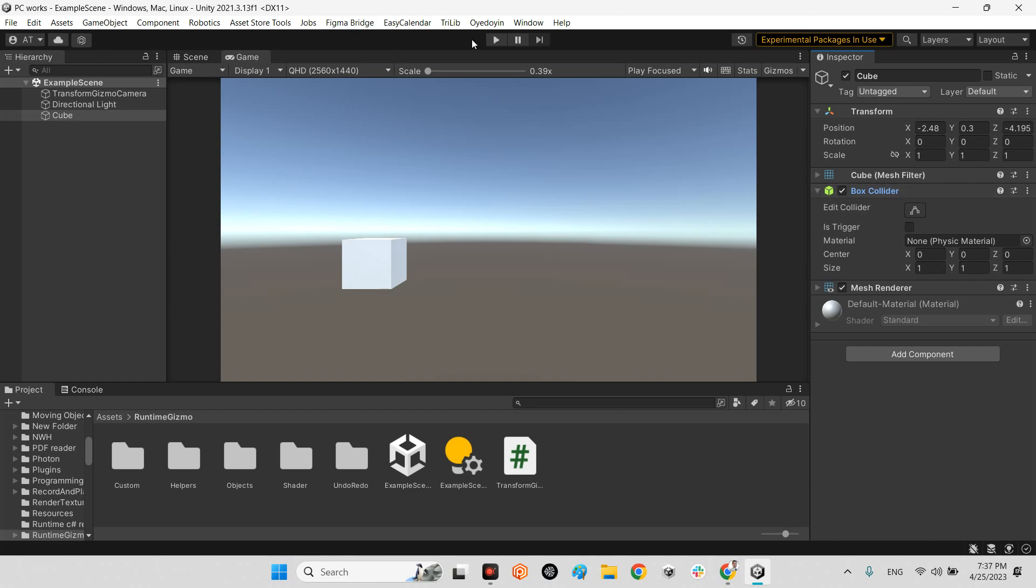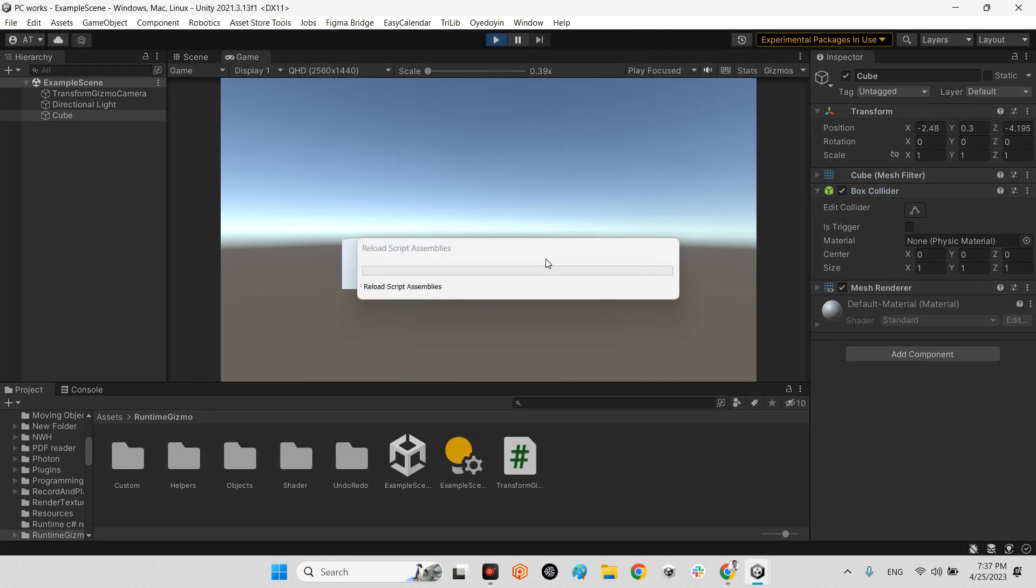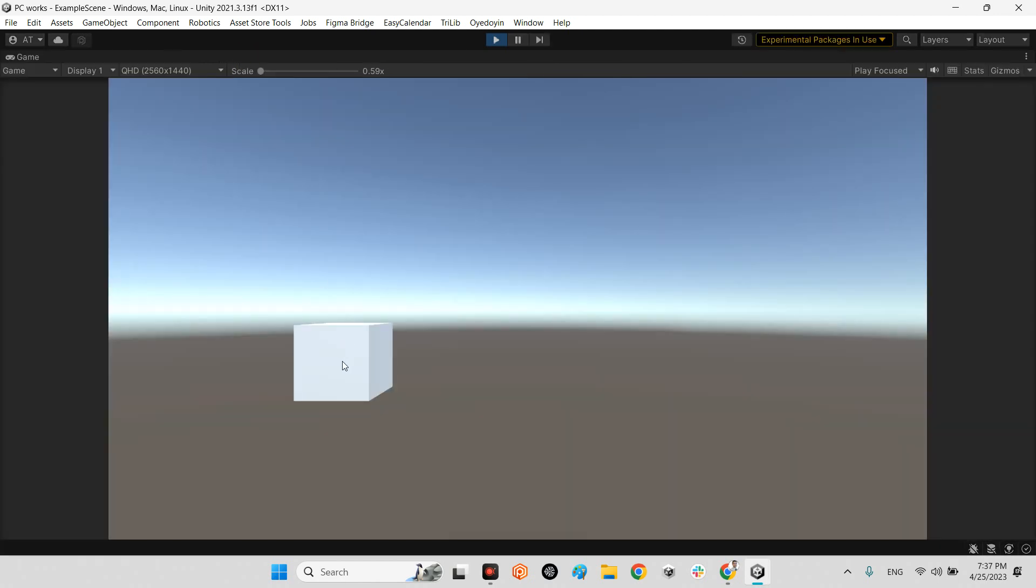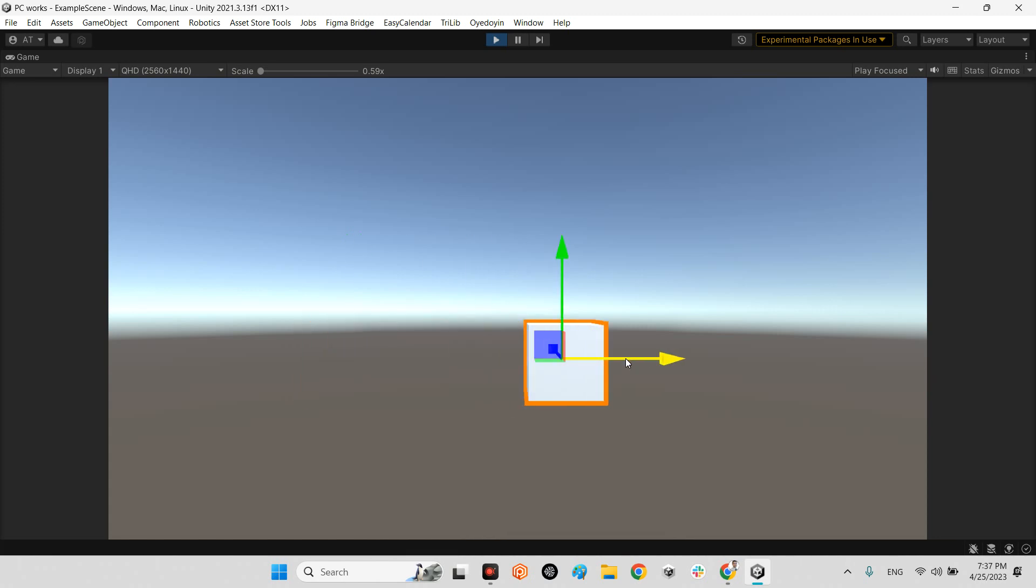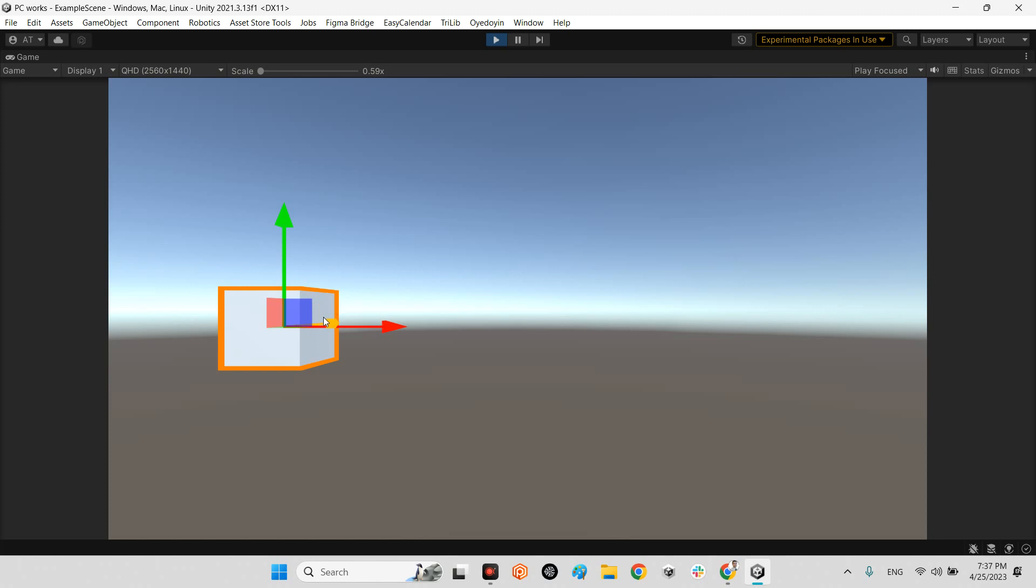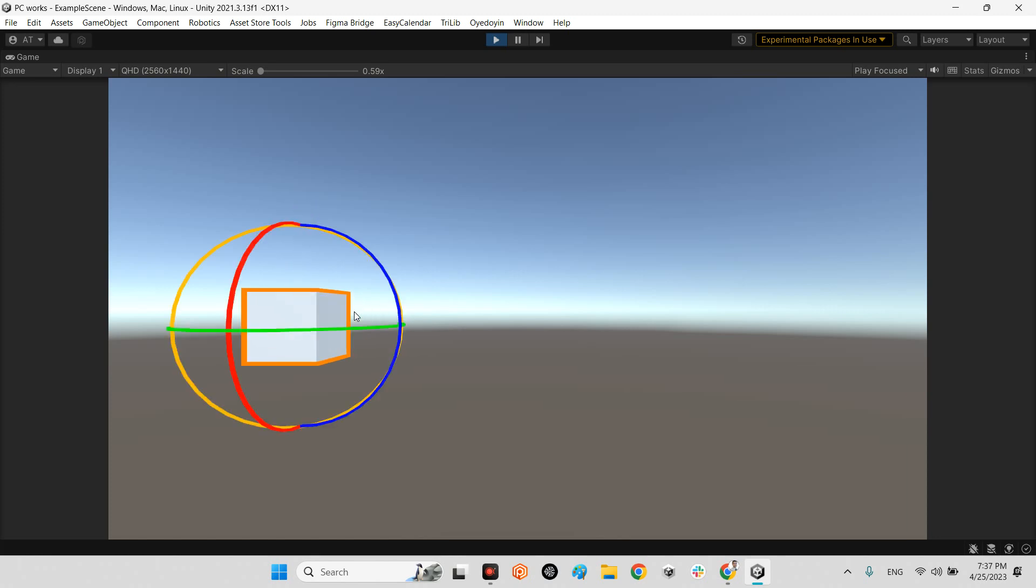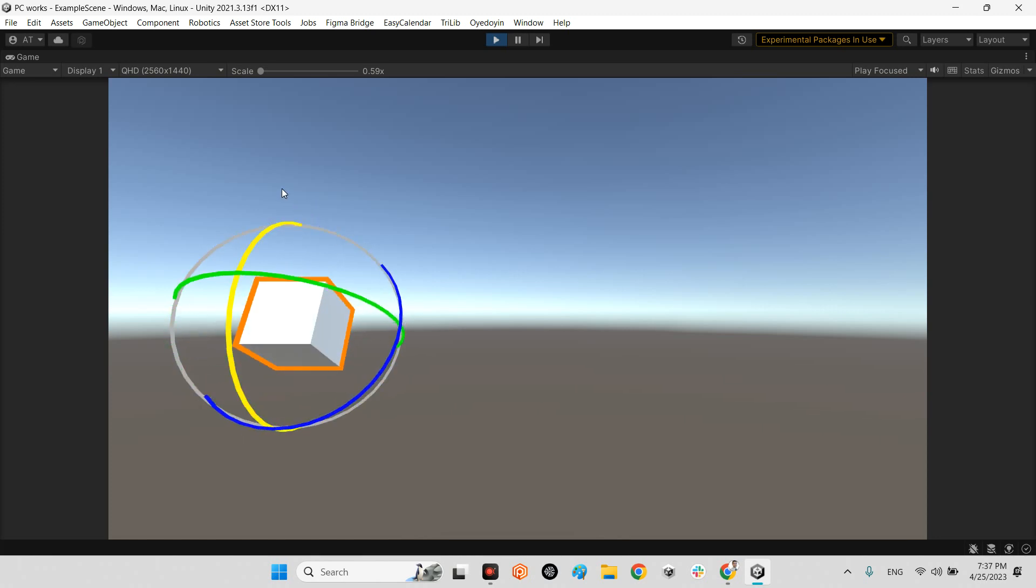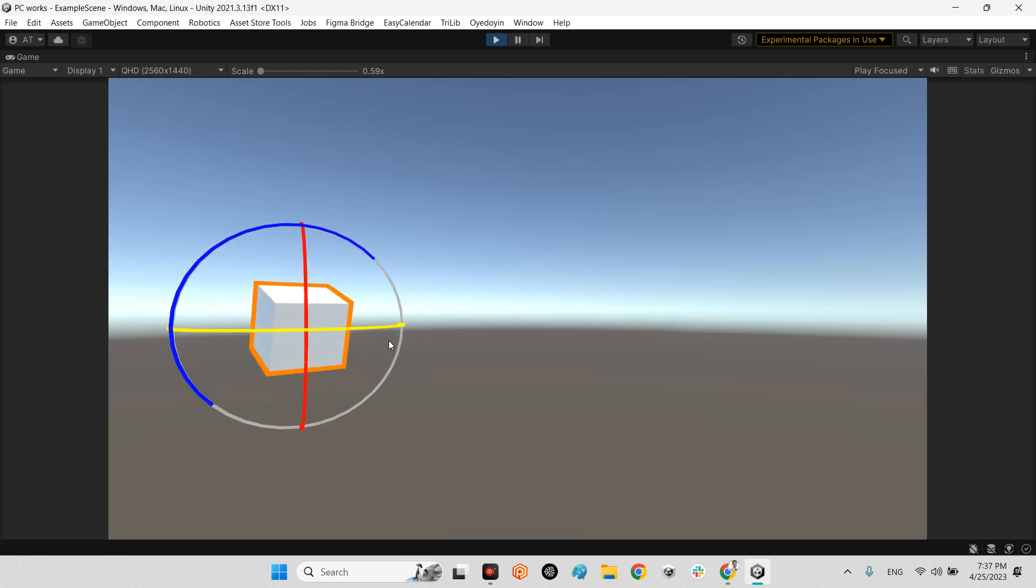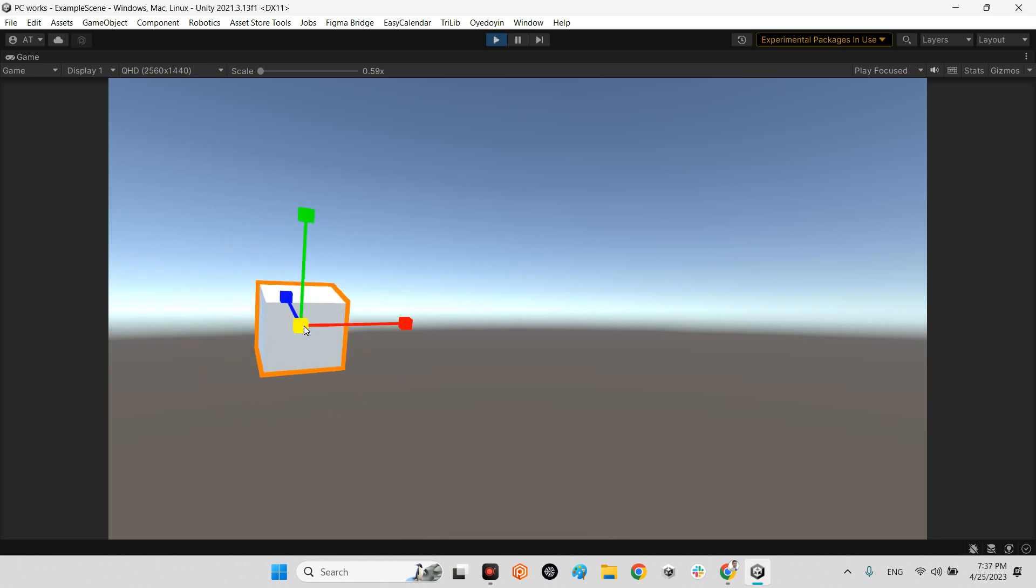For example, I play the scene. I click on here, something like this. Excellent. I press E, exactly like Unity. Press R. Excellent.